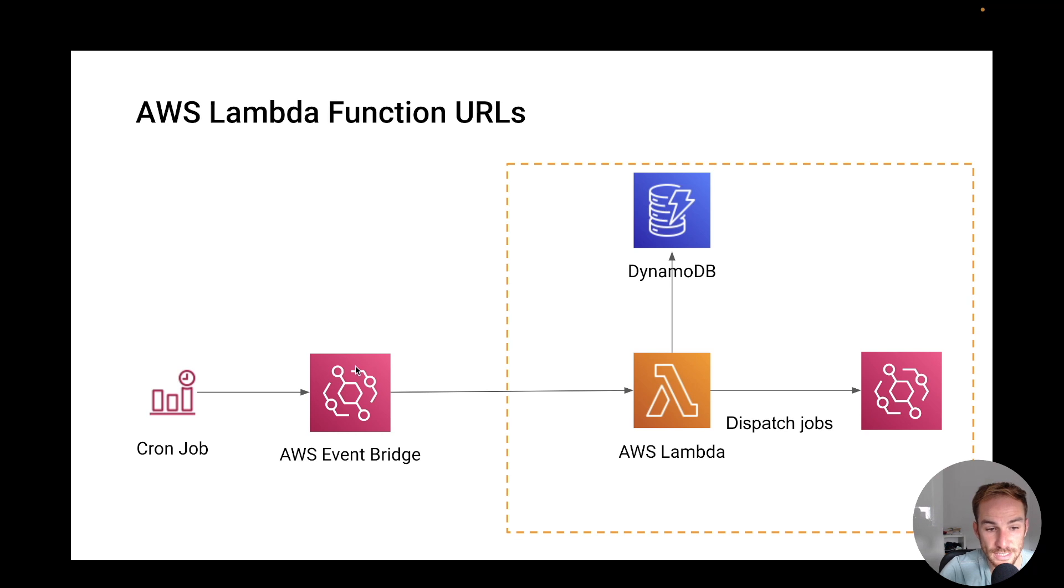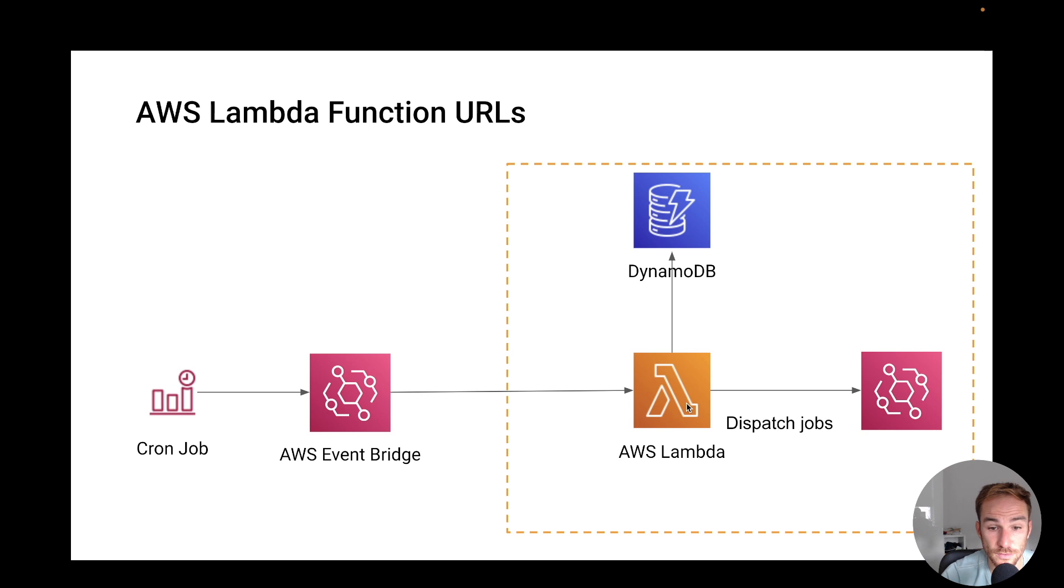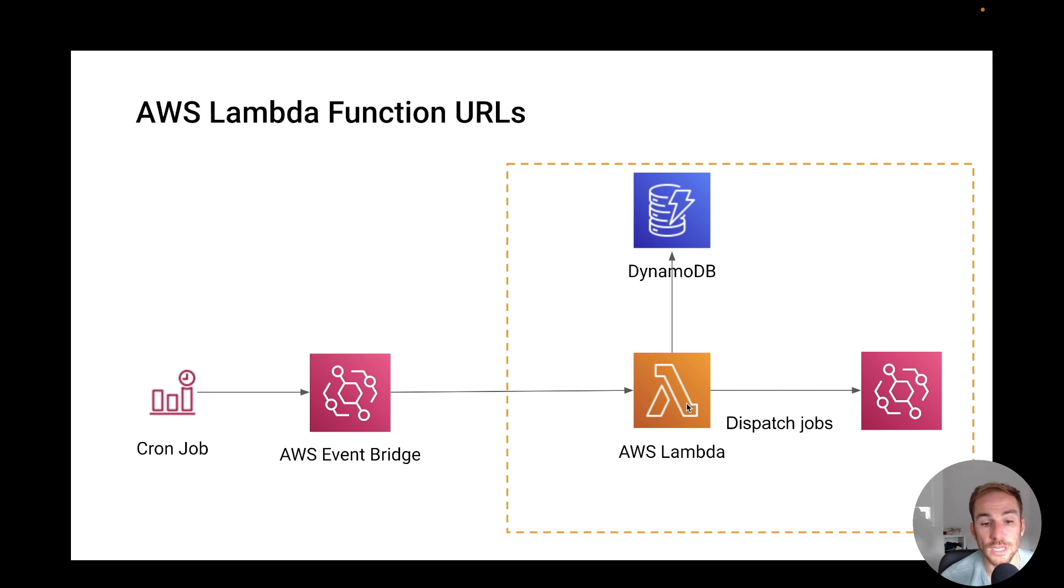Basically, EventBridge implements cron jobs. You can use the same language as you would use in a server, and this cron job can fire an event and trigger a Lambda function. Then the Lambda function can run any job you want to run.